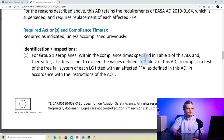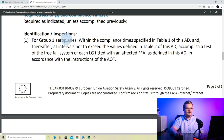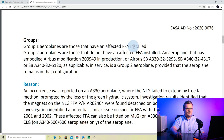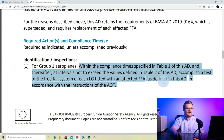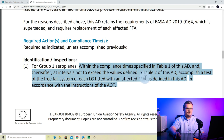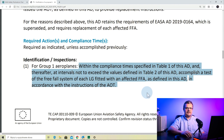We skip the reason as before and go to the required actions and compliance times — 'unless accomplished previously.' First is identification and inspection. For Group 1 airplanes — those with an affected FFA installed — within the compliance times specified in table 1, and thereafter at intervals not to exceed the values defined in table 2, you must accomplish a test of the freefall system of each landing gear fitted with an affected FFA in accordance with the instructions of the AOT. You need to check table 1 for when to perform the first inspection and table 2 for how often to repeat it. The inspection is repetitive — it needs to be done periodically.